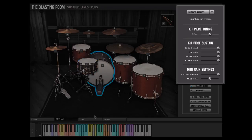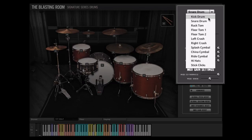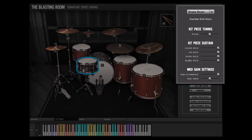In this section, we can adjust kit piece specific parameters. You can select which kit piece you wish to adjust by selecting it using the drop-down menu. Alternately, clicking on a kit piece will auto-select that kit piece in the parameter pane.